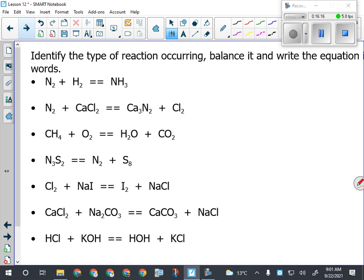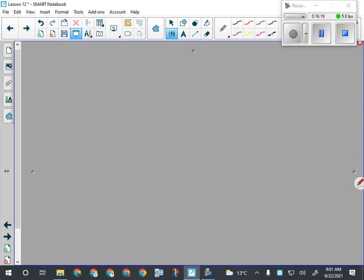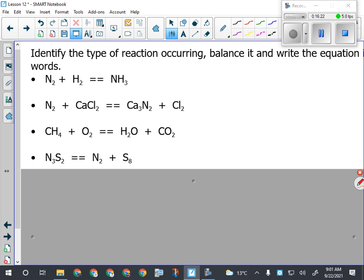For these practice problems, let's do the first four. I want you to do three things for each reaction: first, identify what type of reaction it is - synthesis, decomp, combustion, single or double replacement; then write it out in words, so basically name everything in it; and then try and balance it. I'll give you a few minutes, and then we'll walk through the first one.